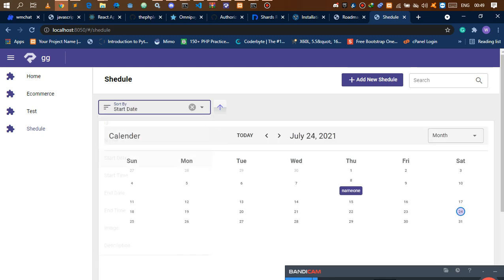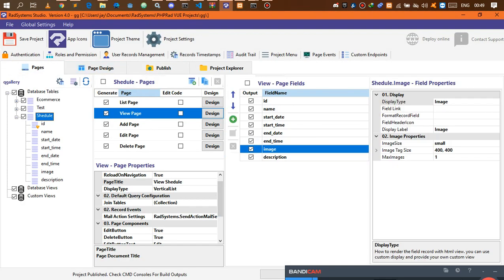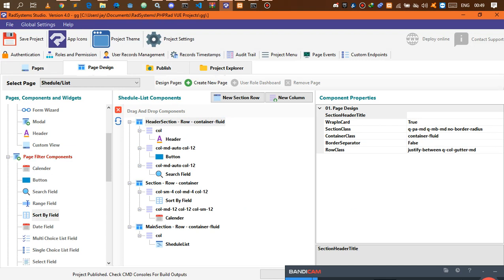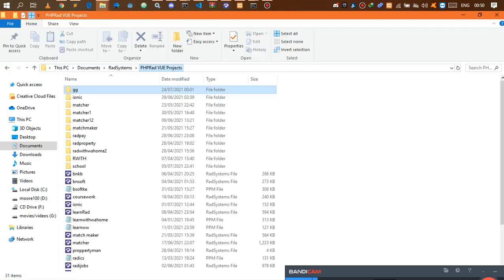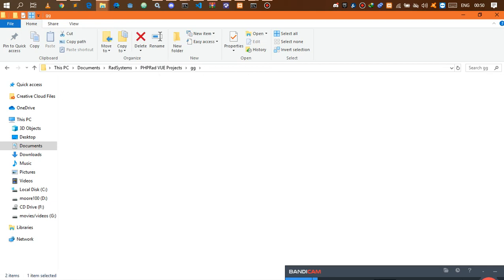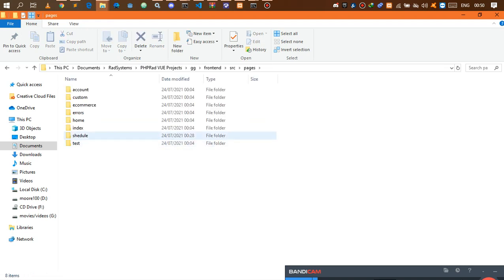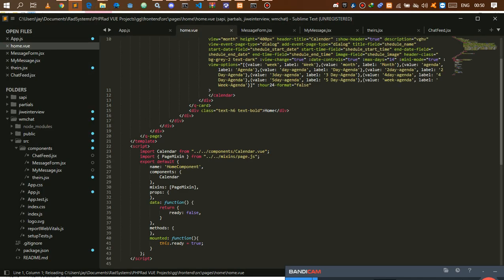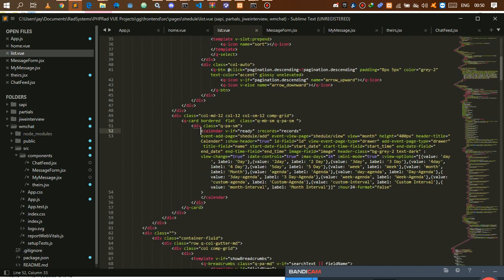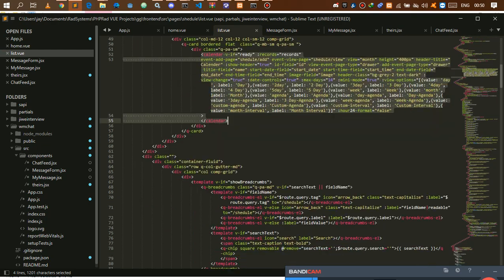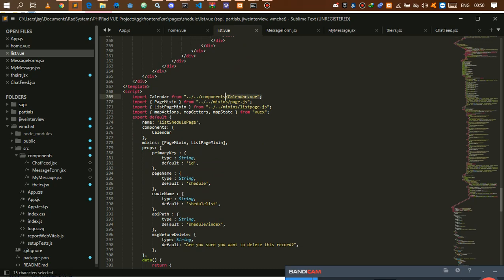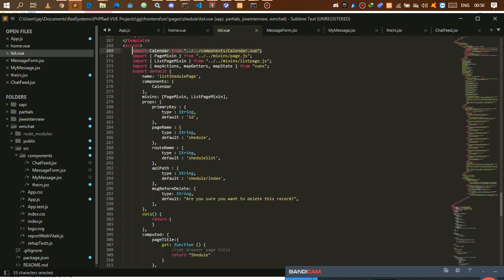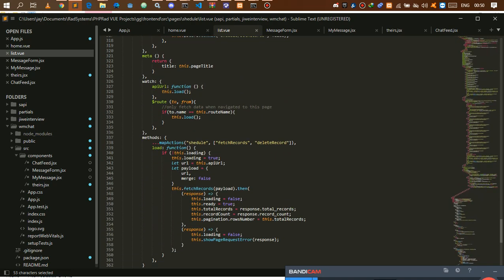Now you can sort by name, start date, or whatever you want — it works just fine. That's generally everything added in the new update. If you need to check how the code works, go to your project folder — in my case PHP Vue projects. Go to front-end, source, pages, and find the schedule page list page. Drag it into your favorite code editor and you can see how the calendar component is implemented, including all available props and the import.